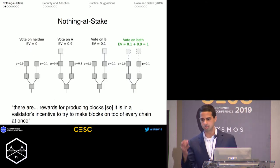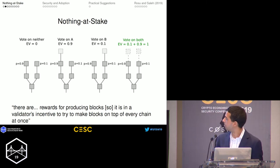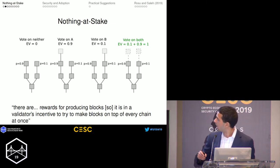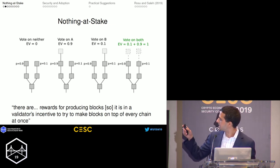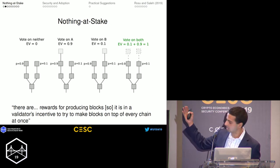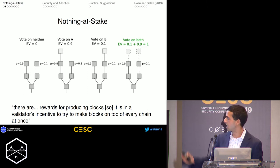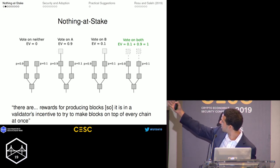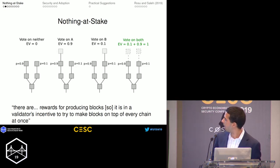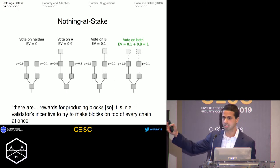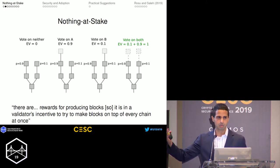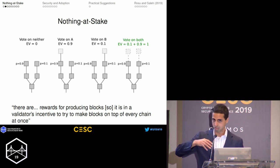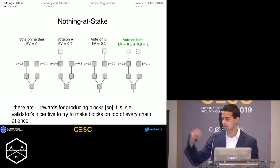This naturally leads to something called the nothing-at-stake problem. The graphic here is from Ethereum's website. What you're seeing are four actions a validator can take: it's assumed there's already a fork on the blockchain, and each validator has to decide whether they're going to vote for one of the chains, the other chain, both chains, or neither chain — one of four options.